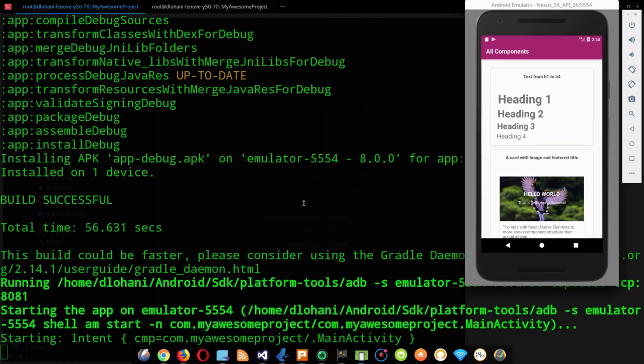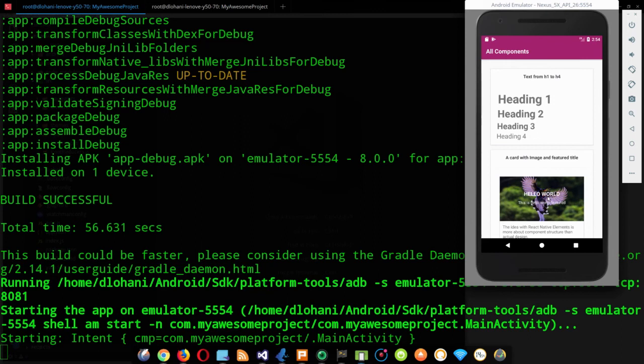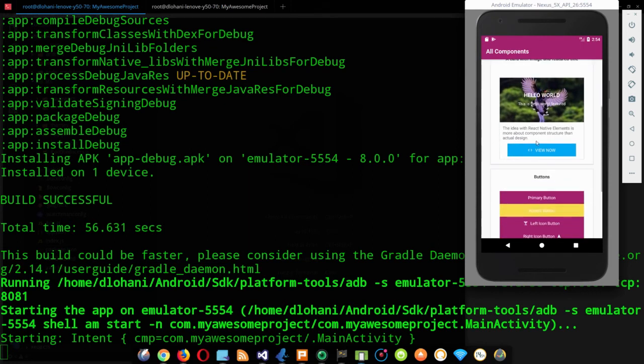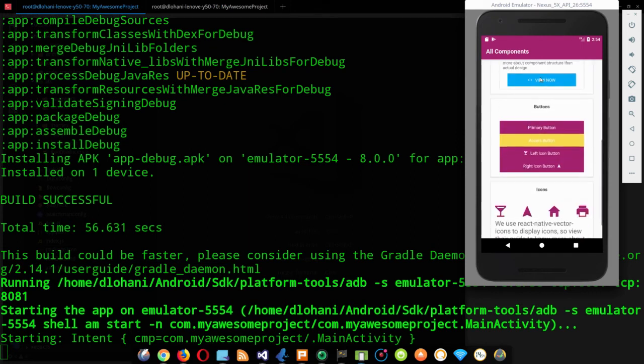This template comes with some React Redux integration and some initial components like supercharged text component: Heading1, Heading2, Heading3, a card component, different kinds of buttons, icon button, primary button icons.